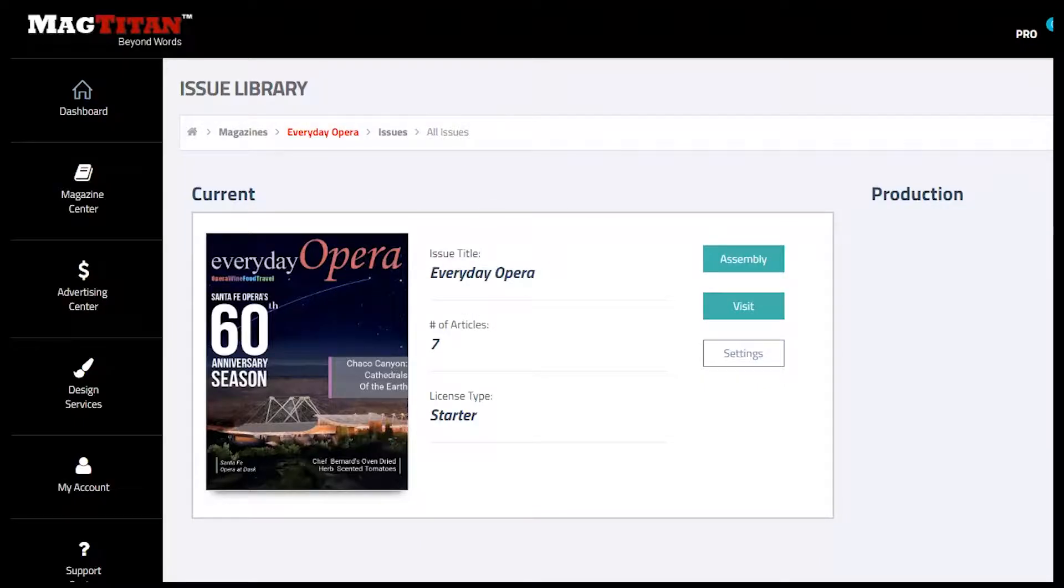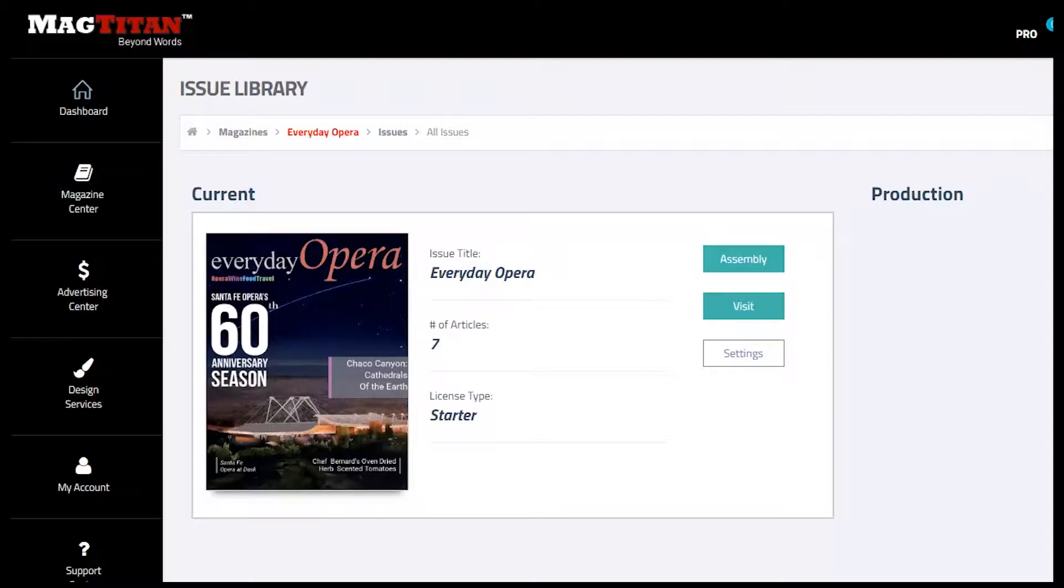From a reader's perspective, the biggest advantage to reading publications that use MagTitan software is that they work beautifully on every single device, whether it's a computer, tablet, or tiny smartphone. Readers can access the content without needing to zoom, pinch, or squint.